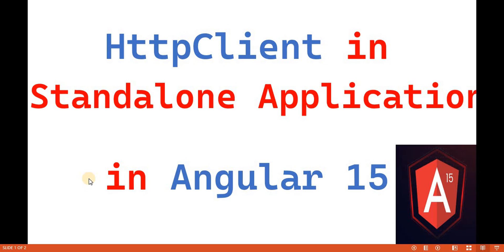Hello everyone, welcome back to the dotnet office. In this video we are going to discuss about the HTTP Client in standalone applications. In the previous video we discussed about the standalone API in Angular applications.